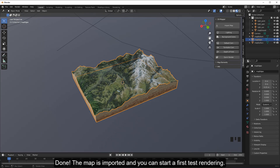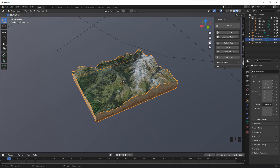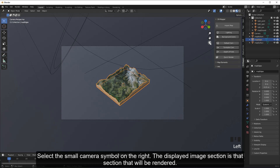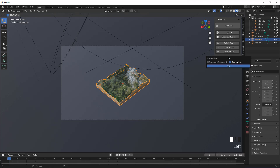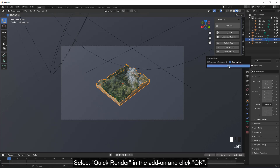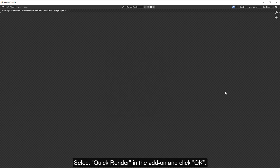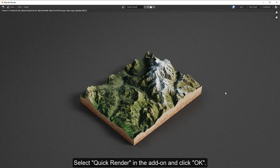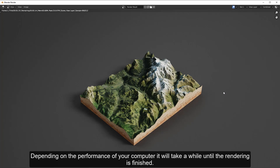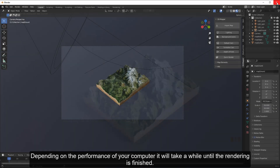Select the small camera symbol on the right — the displayed image section is the section that will be rendered. Select Quick Render in the add-on and click OK. Depending on the performance of your computer, it will take a while until the rendering is finished.